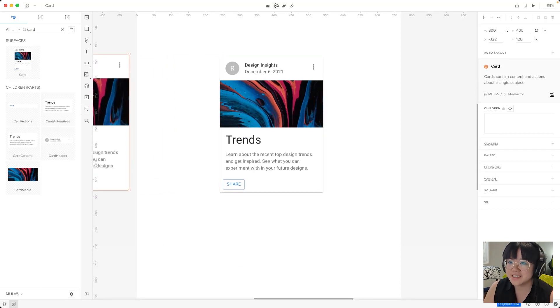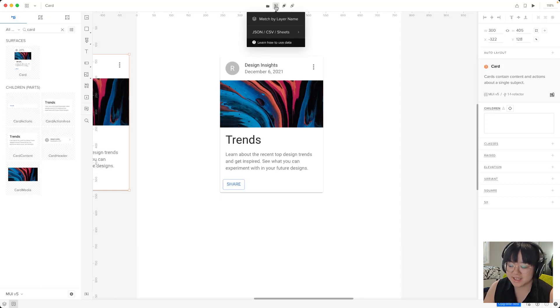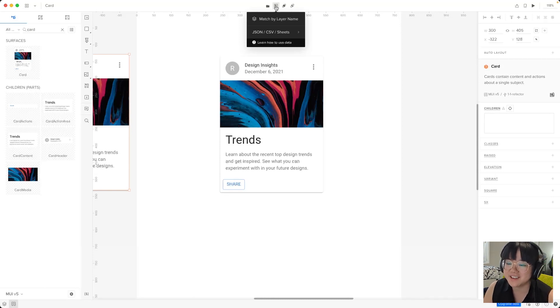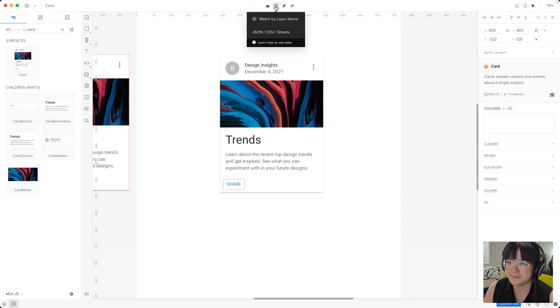Now this fill with data button is quite special. It allows us to populate this particular element with data from a JSON CSV or sheets file. This is particularly useful if you have a ton of data like users or avatars and you want them to be a part of your design.